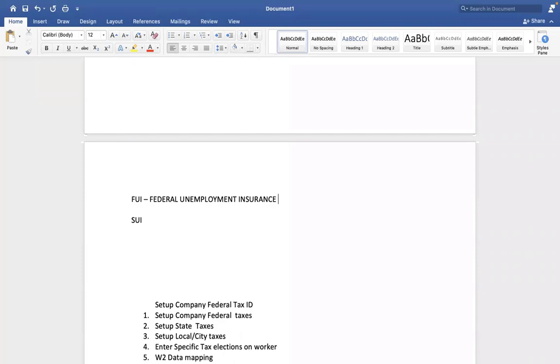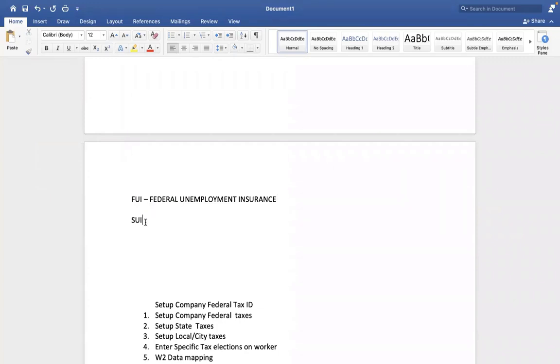For emergency situations, they can apply for this FUI and continuously they can receive certain amount. Obviously checks, but not more than six months until they're getting to a new job for regular expenses.